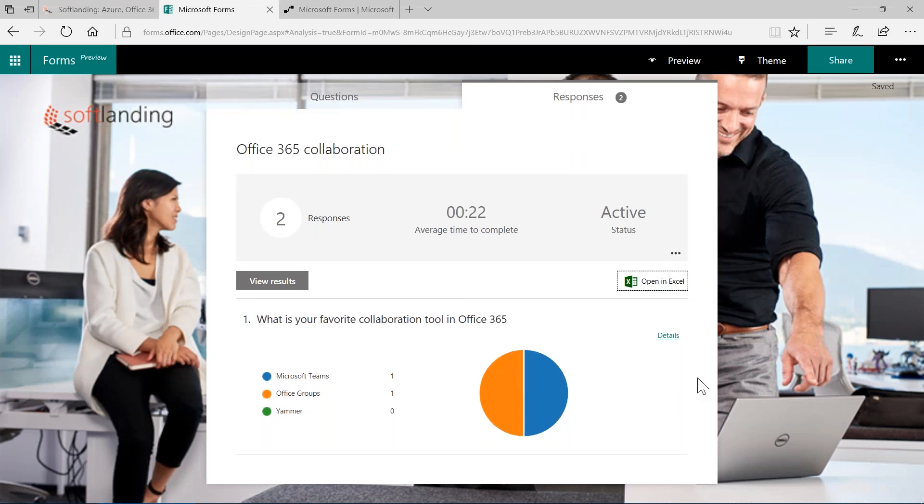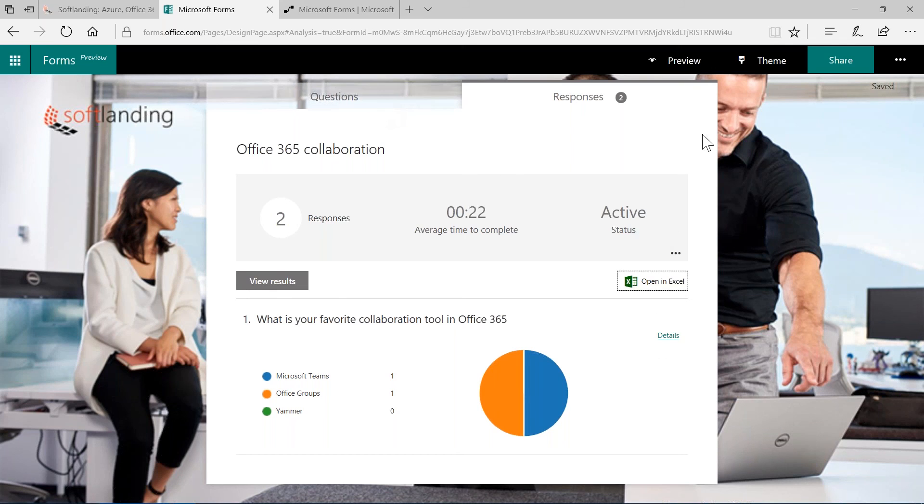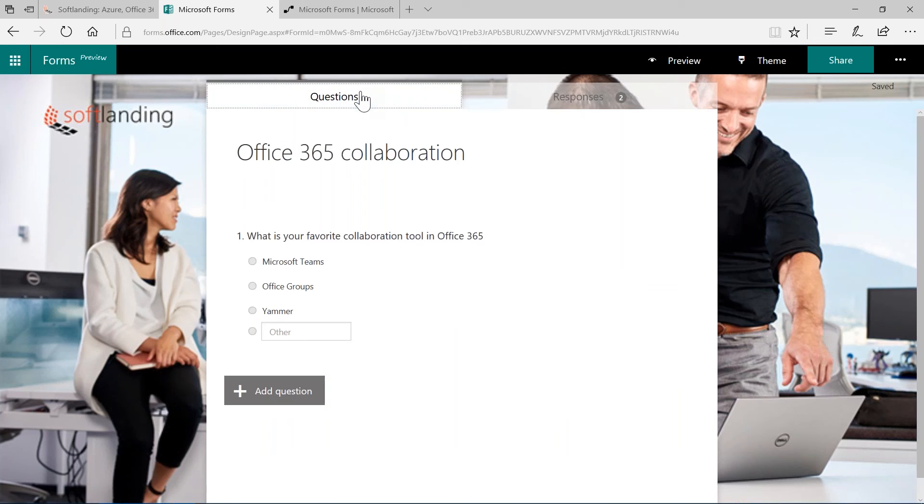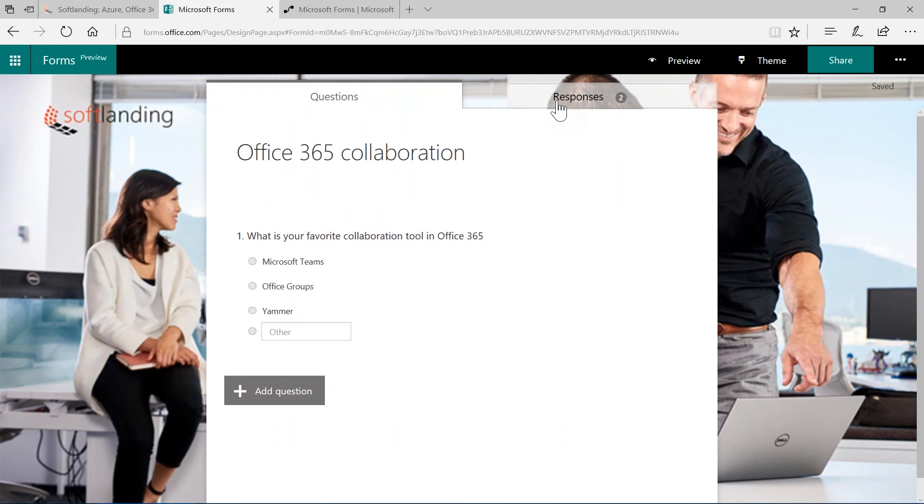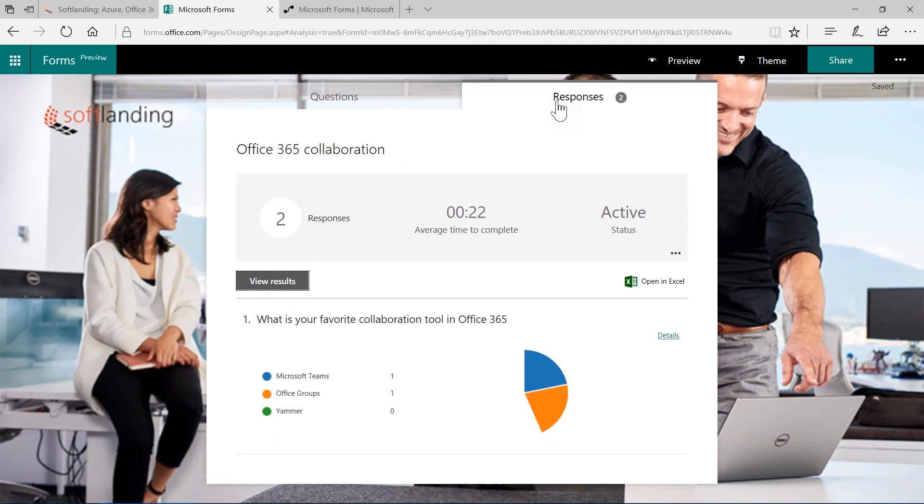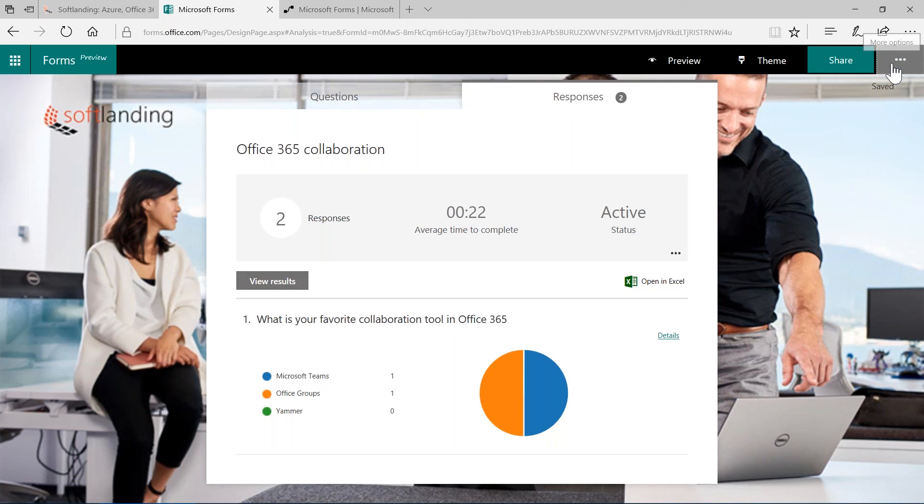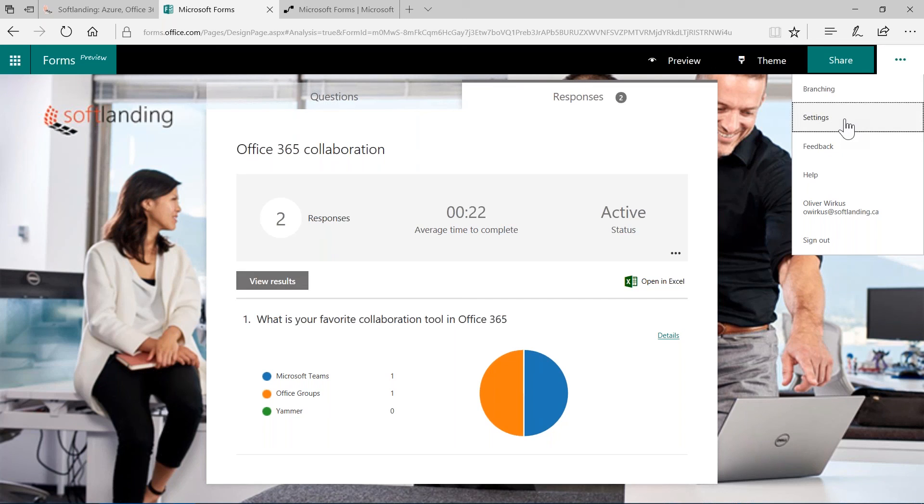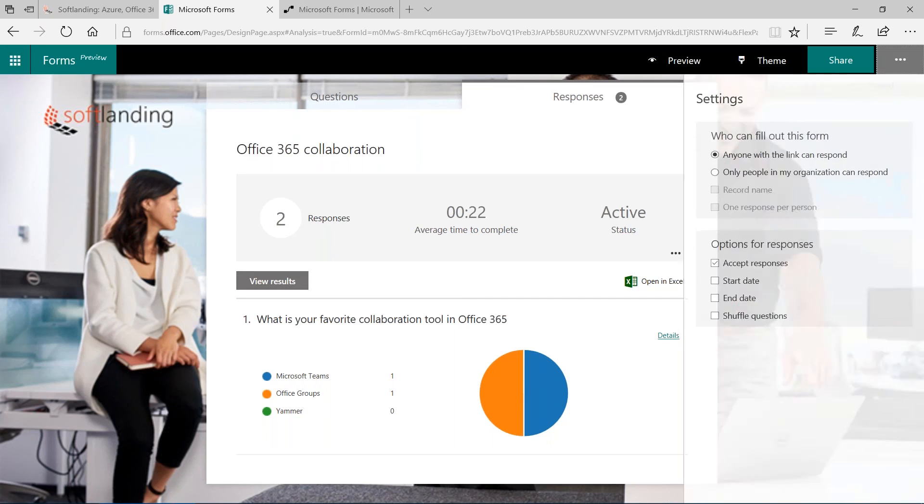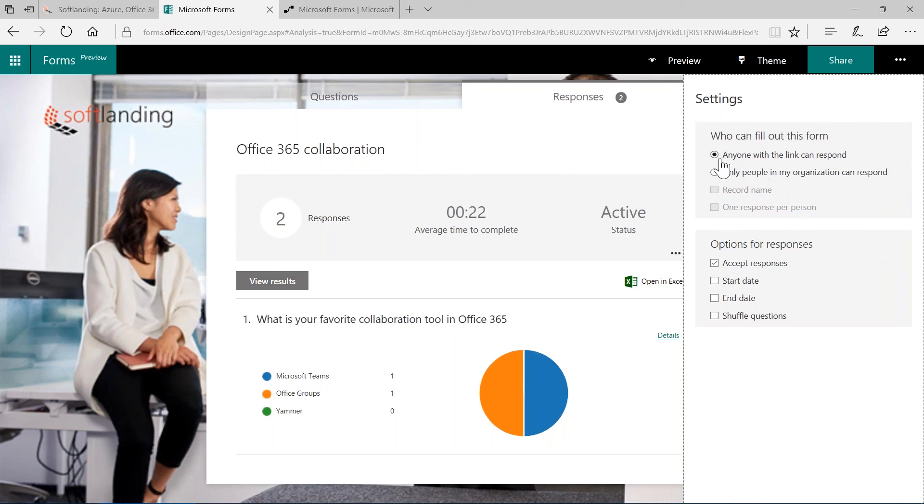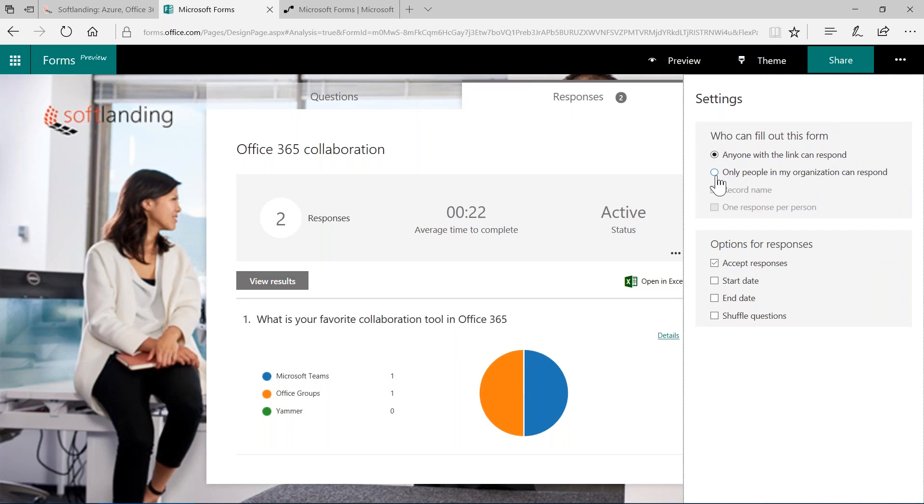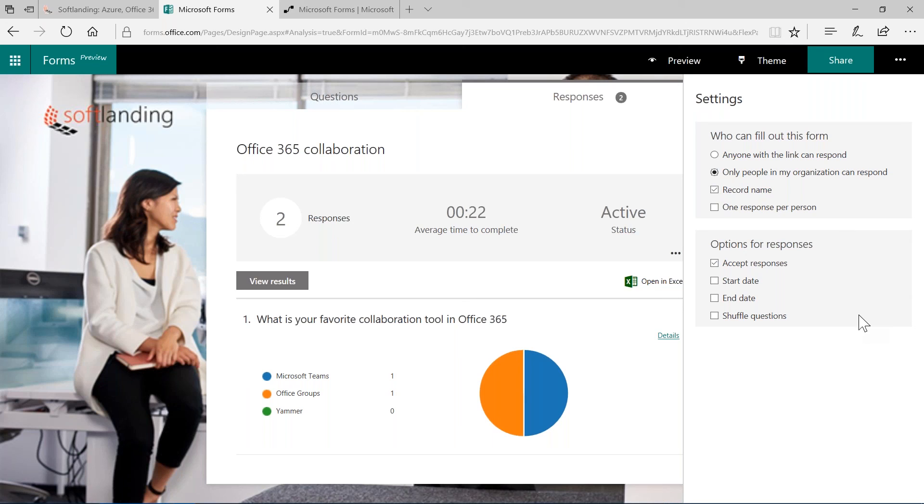Let's close this and have a look here on the questions tab again. This was my question, these are all the responses and let's have a quick look on the additional settings you have in Microsoft Forms. The first setting was anyone with that link can respond. This makes this survey an anonymous survey and if you click on only people in my organization can respond, then you need to log in to Microsoft Forms before you're able to answer that question. Here are some additional options. You can provide a start date, an end date, and you can even shuffle the questions to make it more interesting for your users to answer your questionnaire.